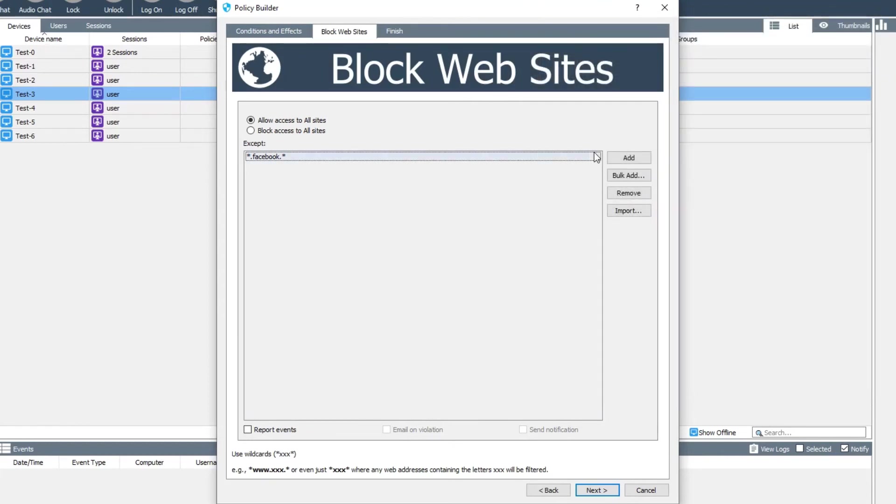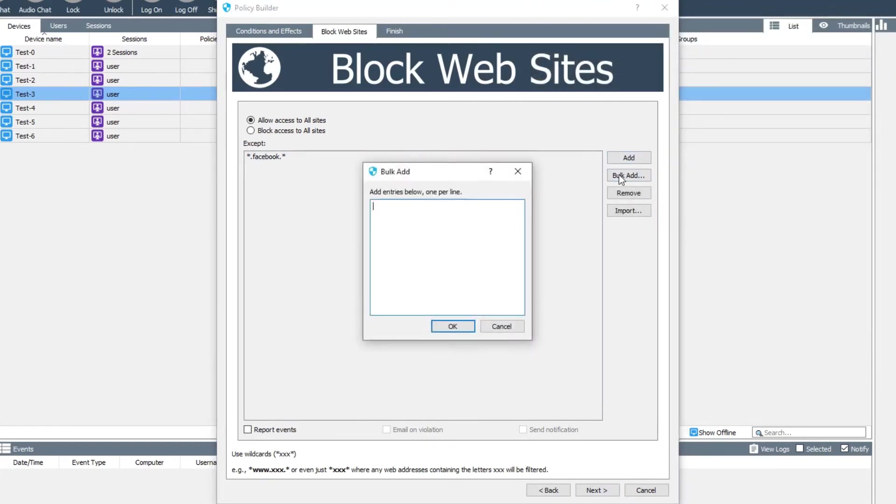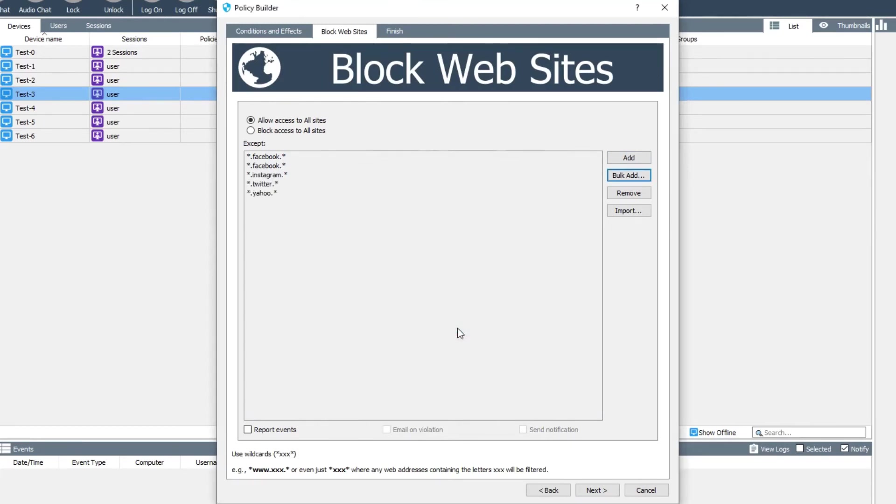We also have a bulk add option which opens a text entry box allowing a list of sites to block or allow to be pasted in in one go. Please put one entry per line.